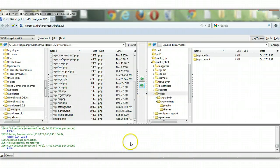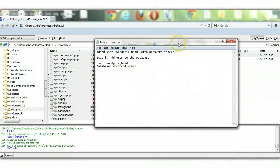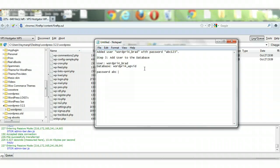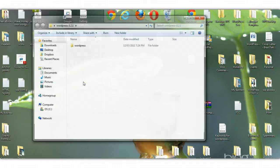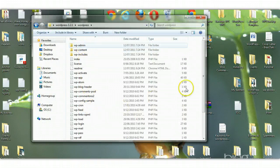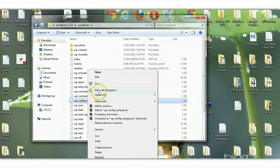You can actually do this step before you upload the files to your web server. You can go into the WordPress files and edit the wp-config-sample file to put the database details in. Open up the WordPress files and locate the wp-config-sample file. Open it in Notepad++, which is a free editor — just type that into Google and install it, as it's one of the best ways to edit PHP files.